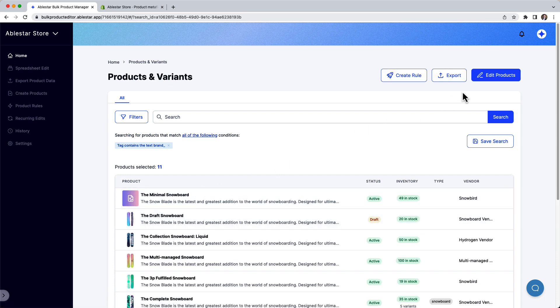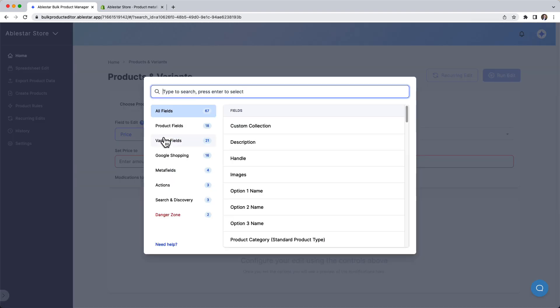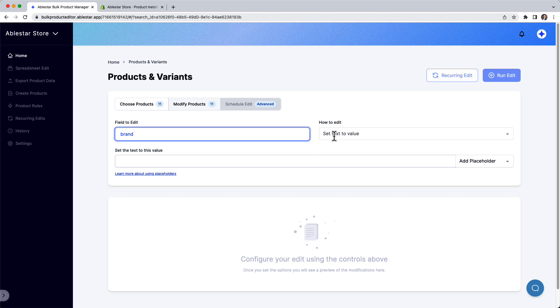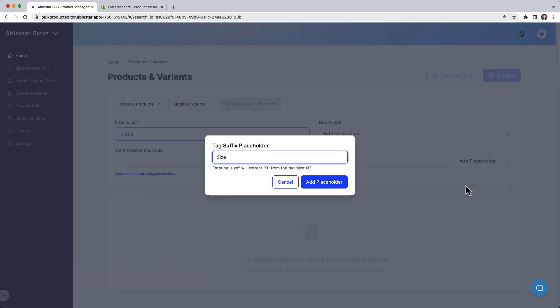Then we click on edit products and choose our new metafield to edit. To use the dynamic value here, we'll use a placeholder. Choose a tag prefix option and type brand underscore into the box.